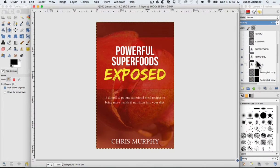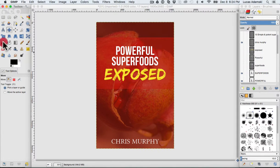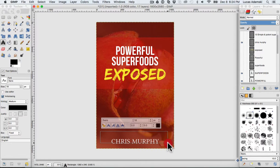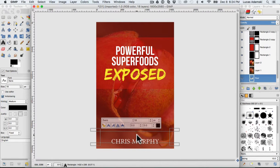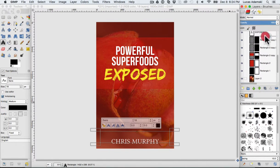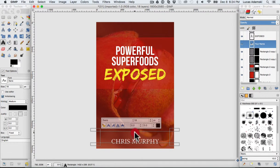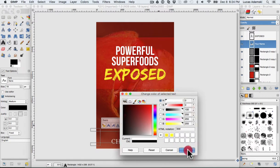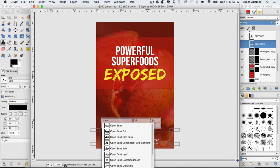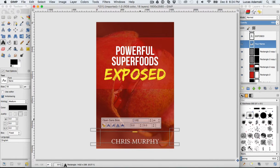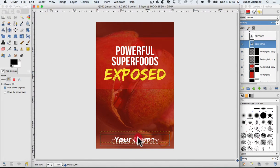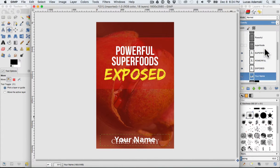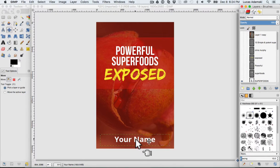Let's remove the subtitle and now create the text for the author's name. Select the Type Tool, create a text area, and type your name. Move it up in the Layers window so we can see it. Select all the text, make it white color, and use an Open Sans Bold font. Let's make the size 150. Then select the Move Tool and move it down into position. Finally, remove the old author name layer — 'Chris Murphy' — just remove it.